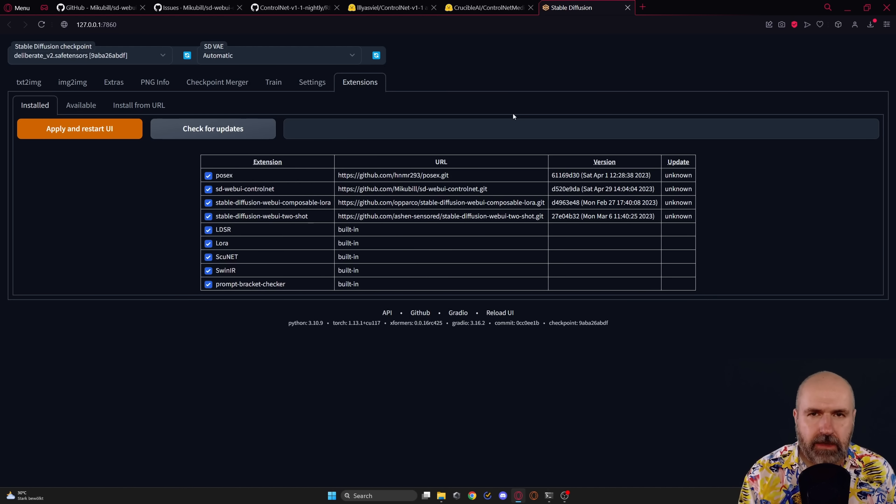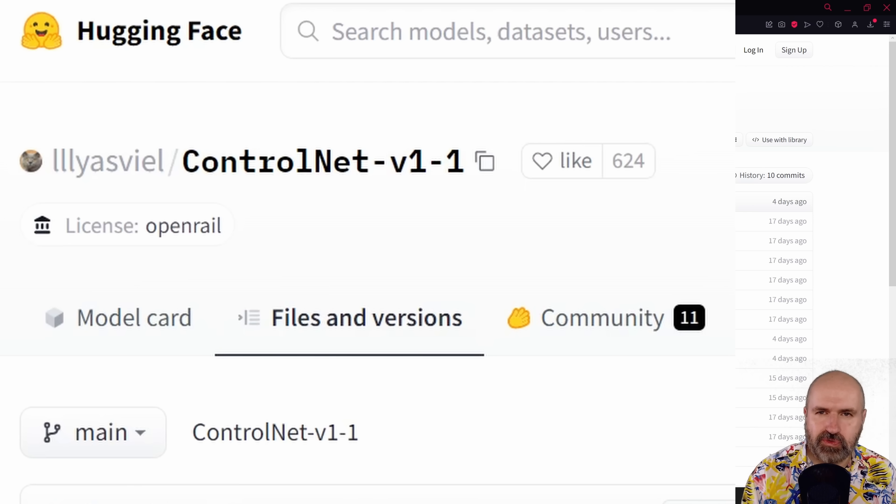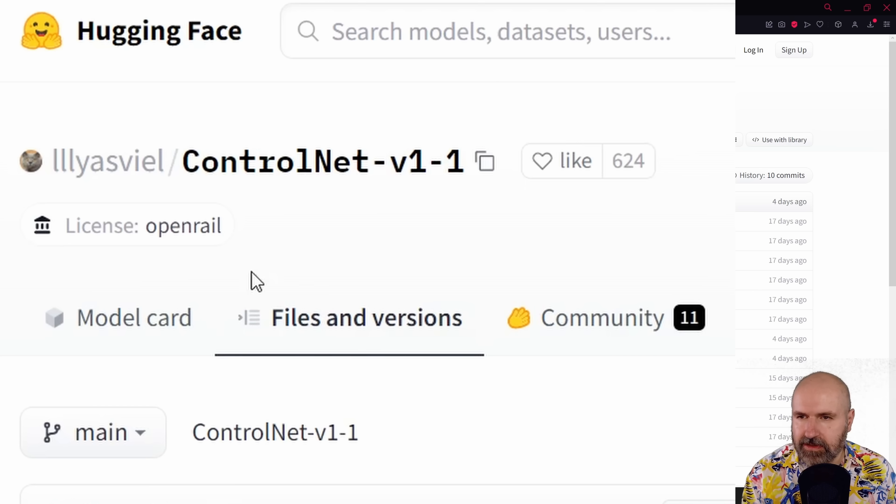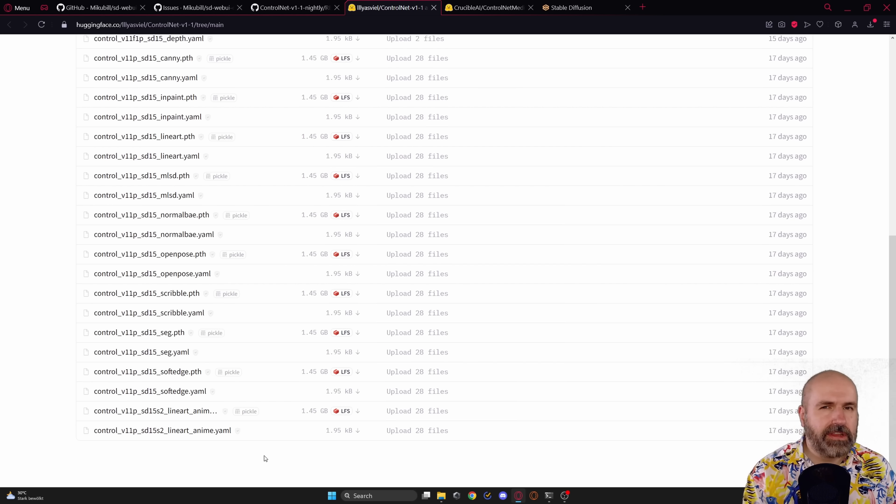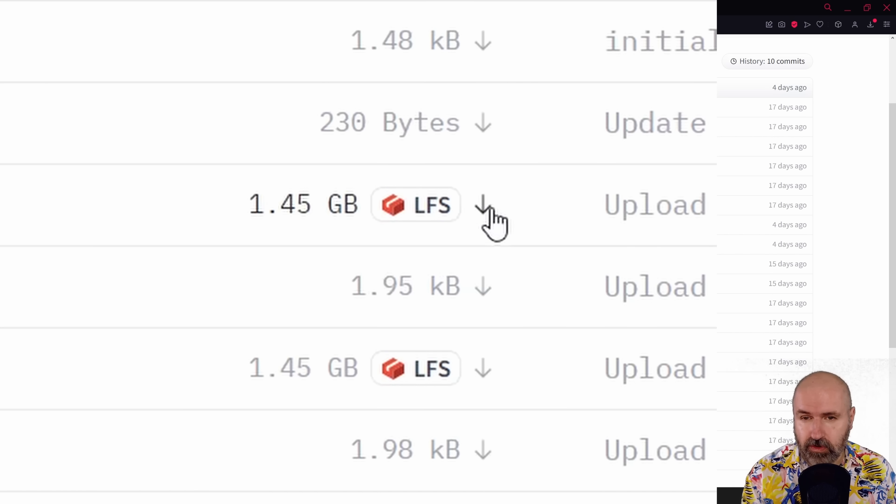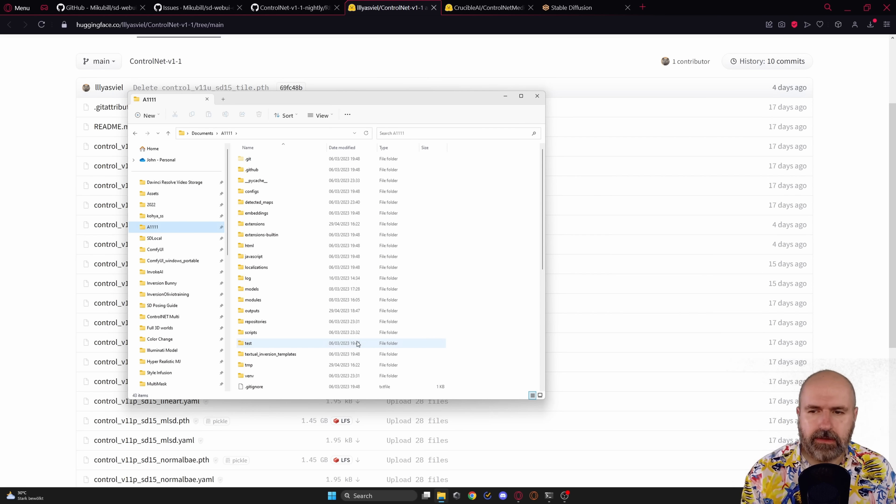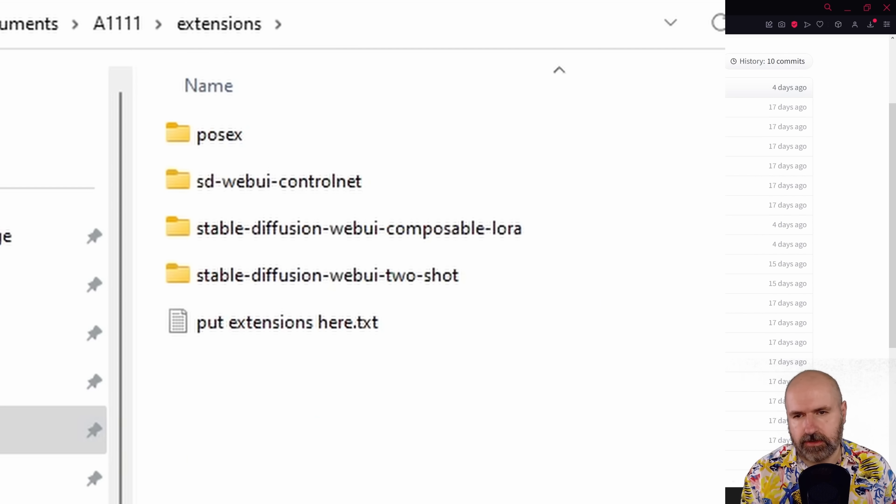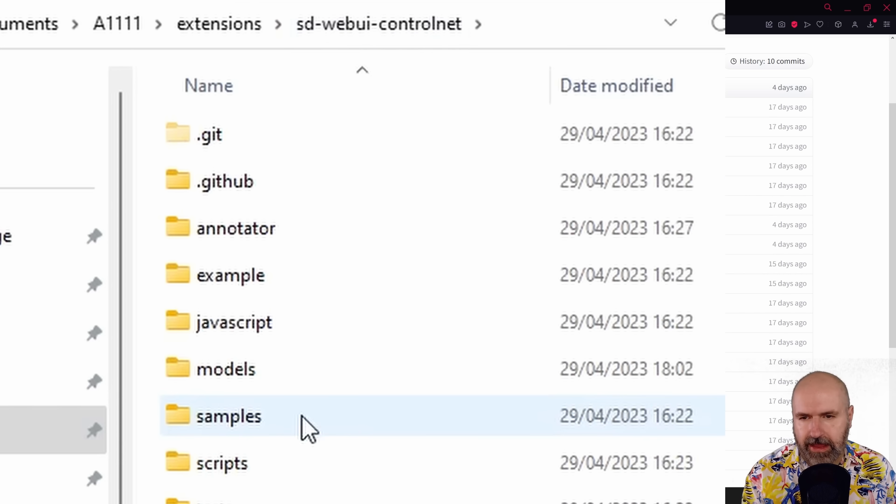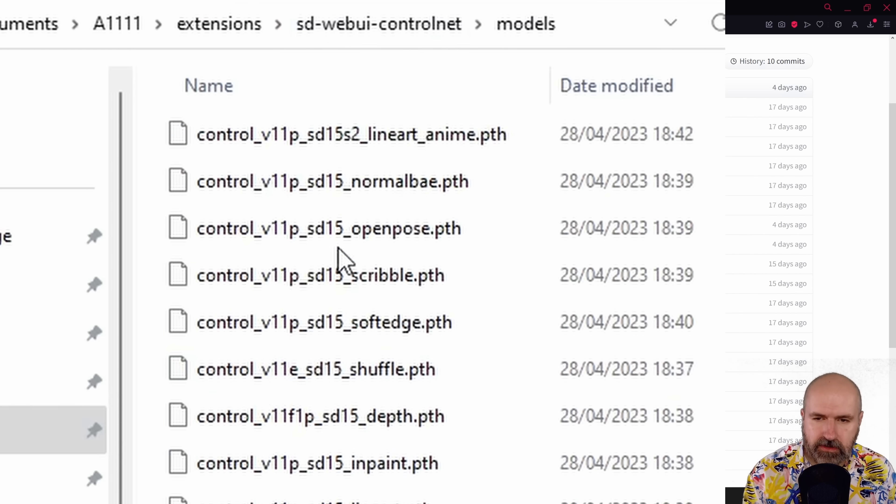And for that, we are going to go over to Hugging Face. I have the link, of course, below the video. And here you can see ControlNet version 1.1. And we have a lot of models here because ControlNet has become super extra powerful. And to download them, you want to click here on this down pointing arrow. And we're going to download this into our Automatic1111 folder. In there, into the extensions folder and in there, into the SD Web UI ControlNet folder. And in there, into the models folder here.